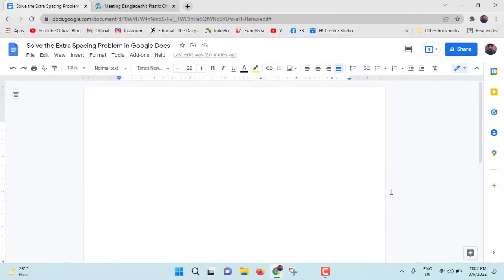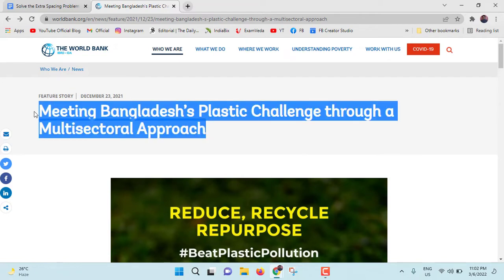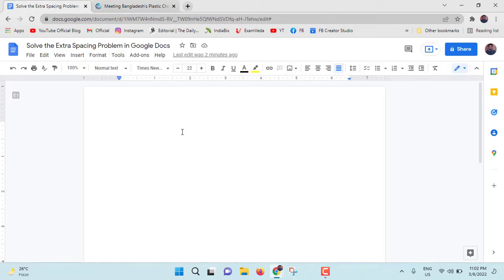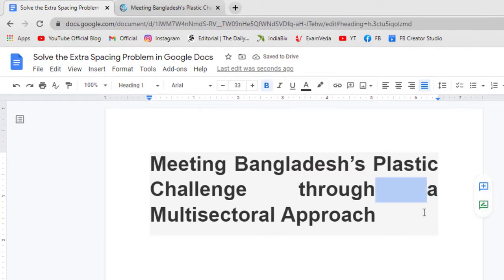So without any further ado, let's get started. Now I am in Google Docs. I will go to a website and from here I will just copy this heading — Control C. I will go back to Google Docs and paste it here with Control V. As you can see, here and here extra spacing occurs.